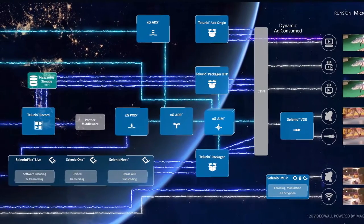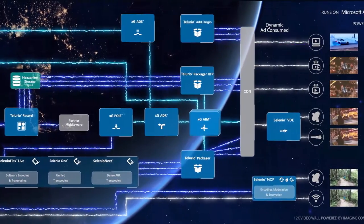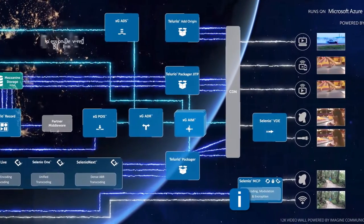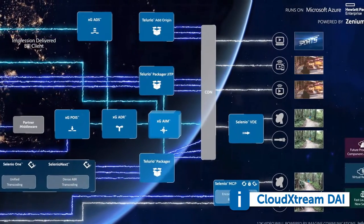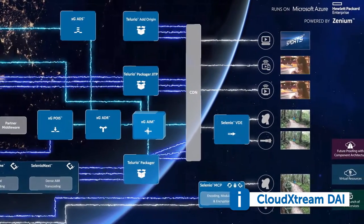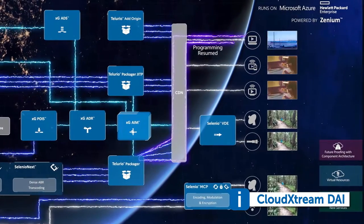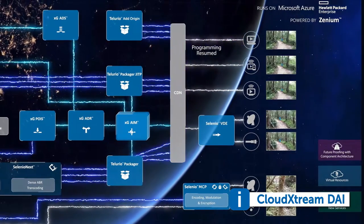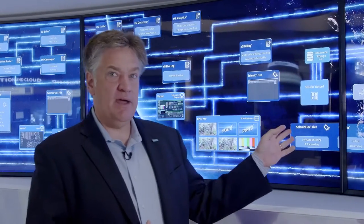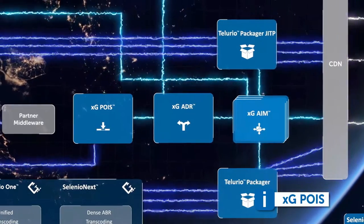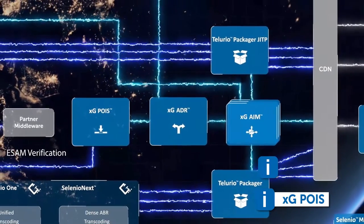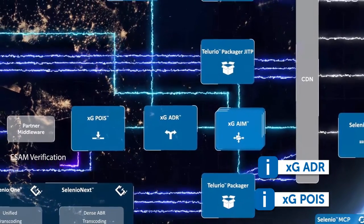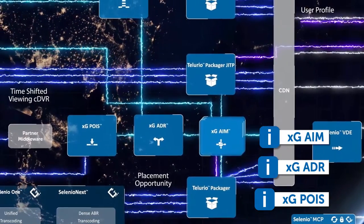That Tellurio Record and just-in-time packager functionality is further integrated with the Cloud Extreme DAI system. Our dynamic ad insertion system gives operators the ability to monetize the content within the CDVR environment. Dynamic ad insertion consists of the POIS, which manages the inventory available to the cloud DVR system, ADR, which is the decision router, and XGAIM, which is our ad insertion manifest manipulator.